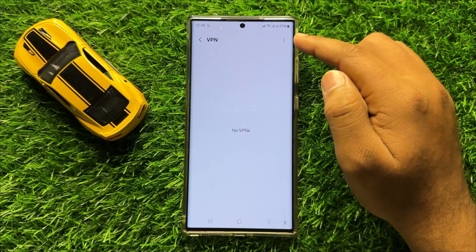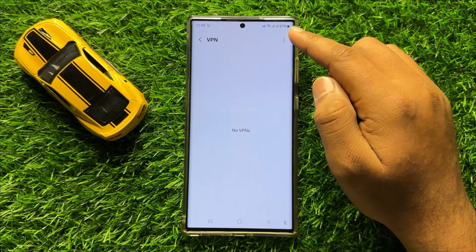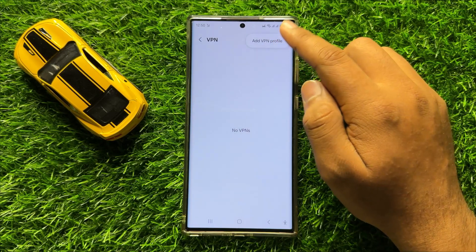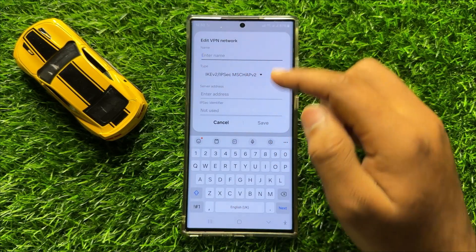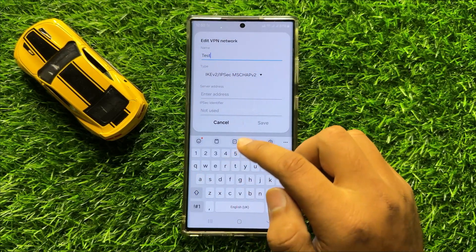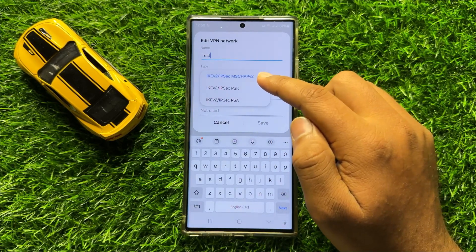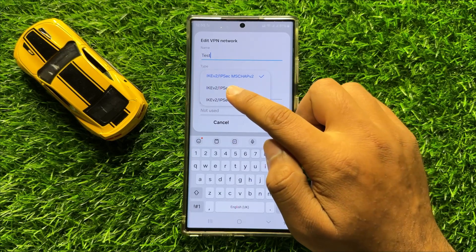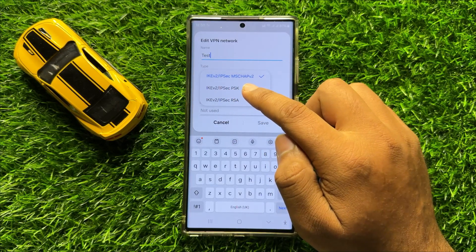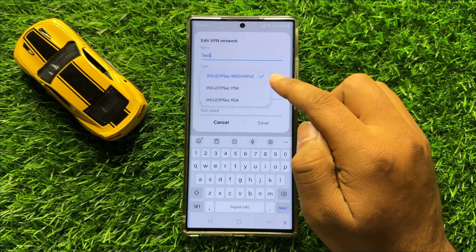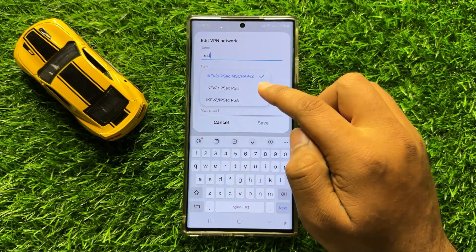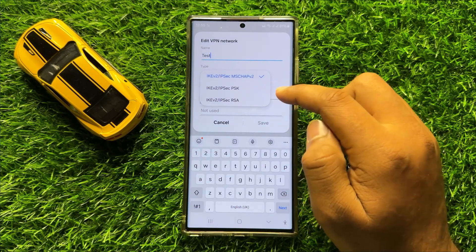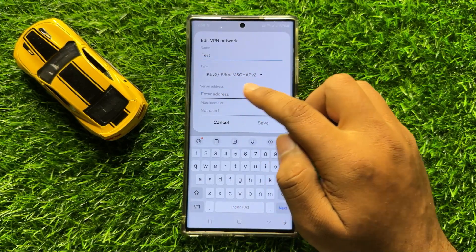Now here in VPN, click on the three dot more icon, and then click on add VPN profile. Now give a name to your VPN. From here you can set the VPN type — there are three types: IKEv2, IPSec, MSCHAPV2, PSK, or RSA. Simply tap on a type to select, and after selecting, add the server address.